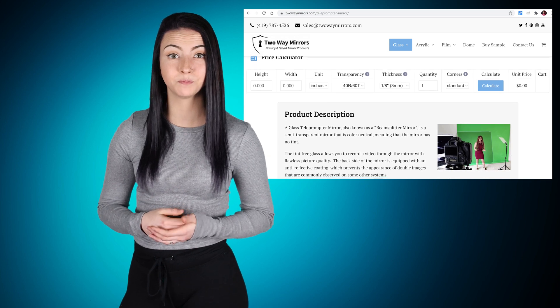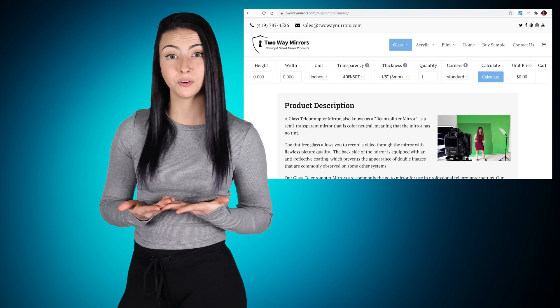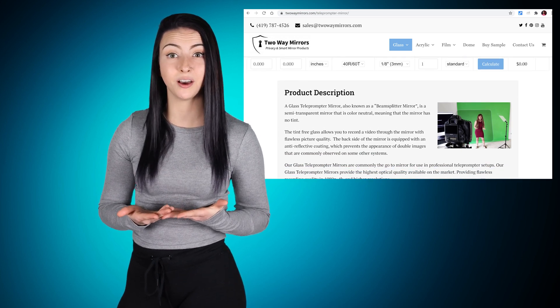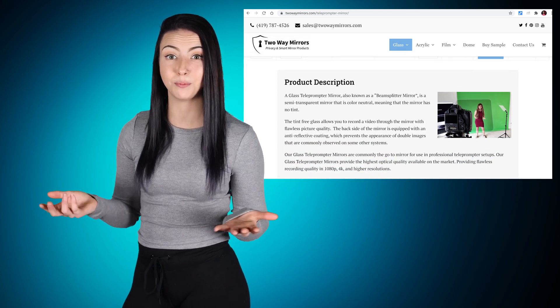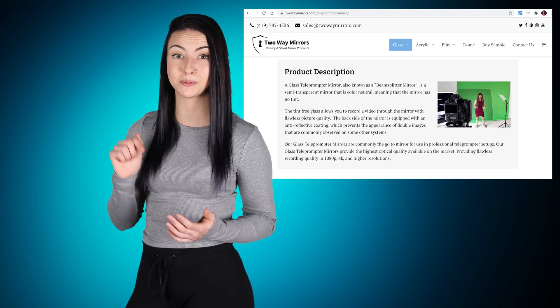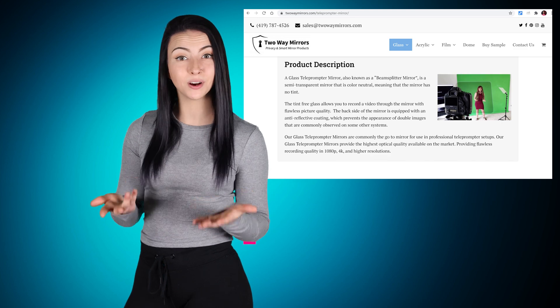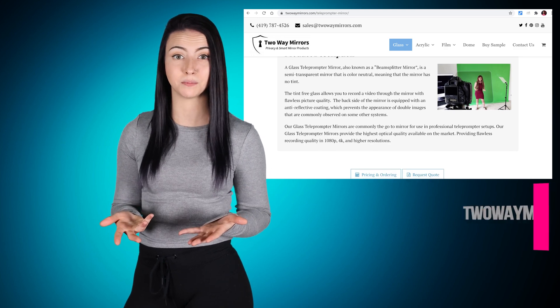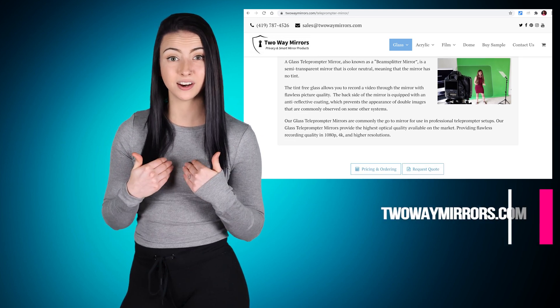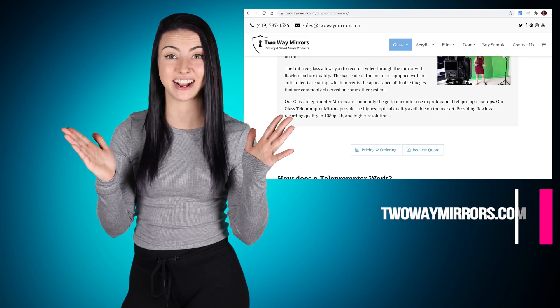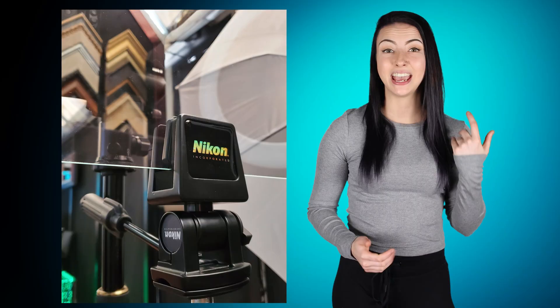If you're looking to deliver your presentations more easily, or record them to video, we're glad to help you find beam splitter glass or a full teleprompter on our site, twowaymirrors.com.